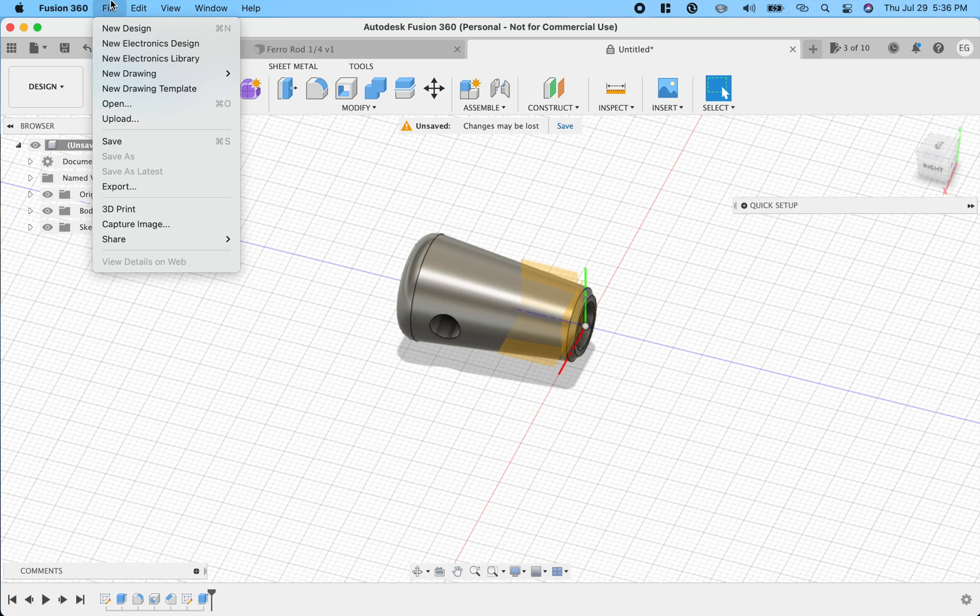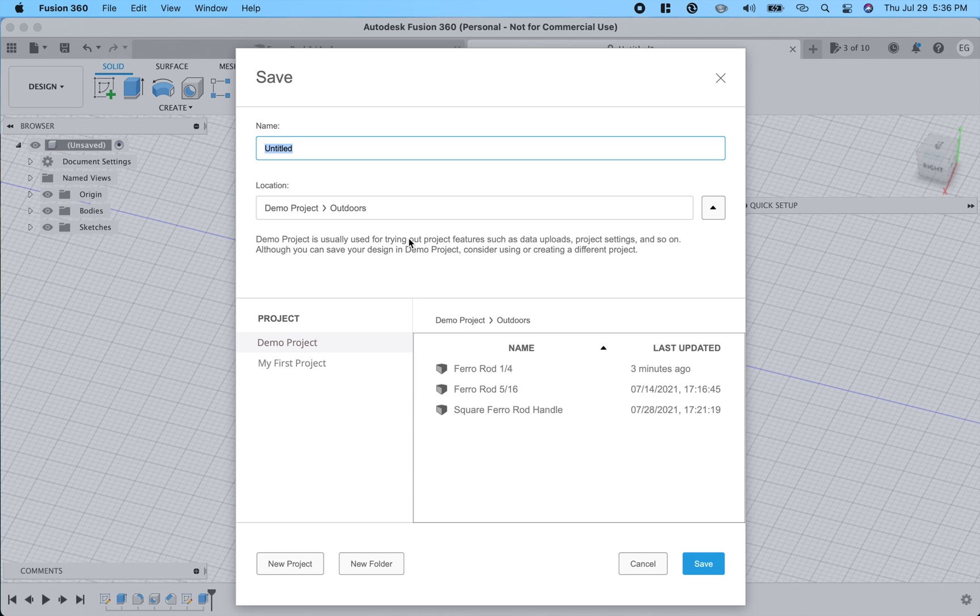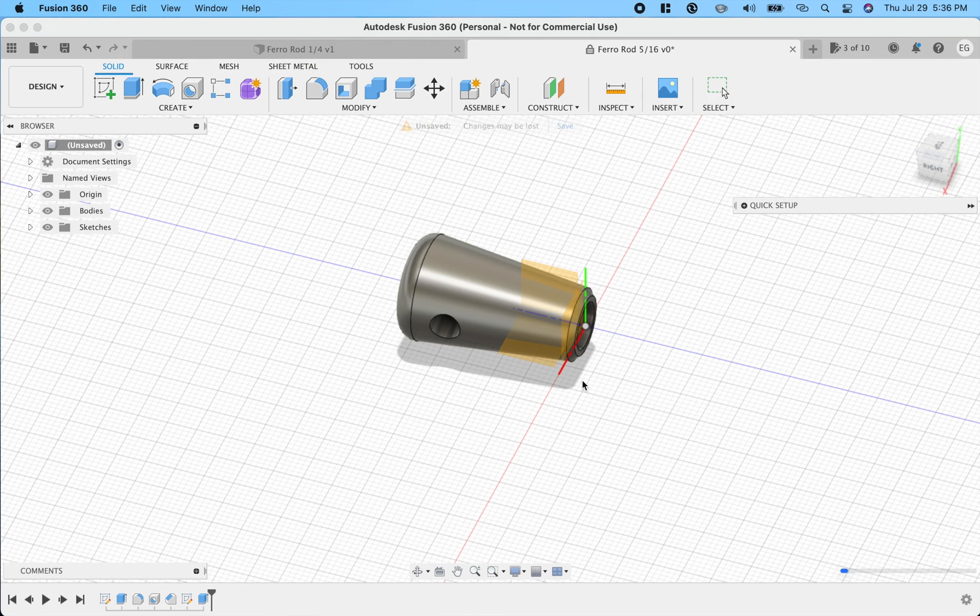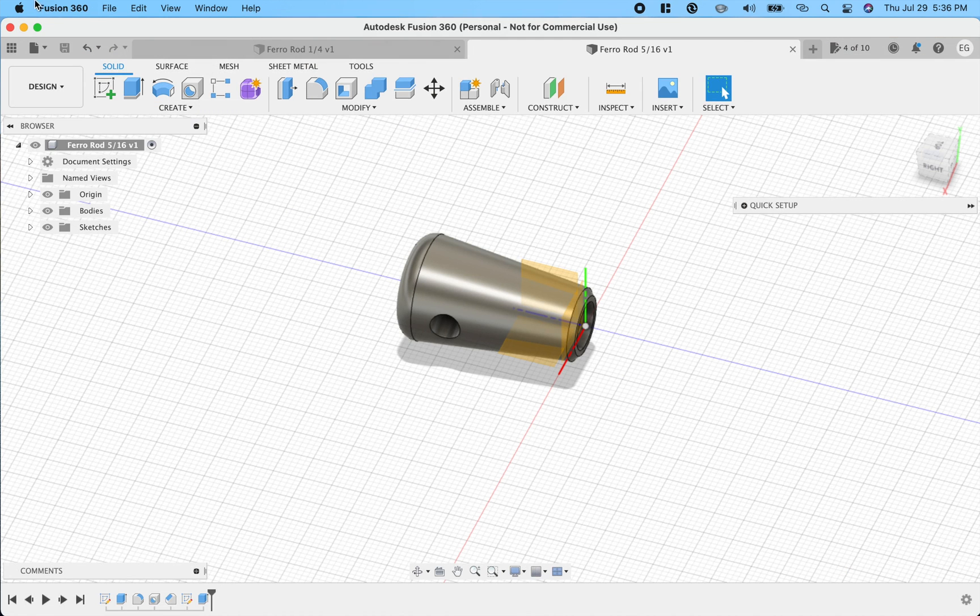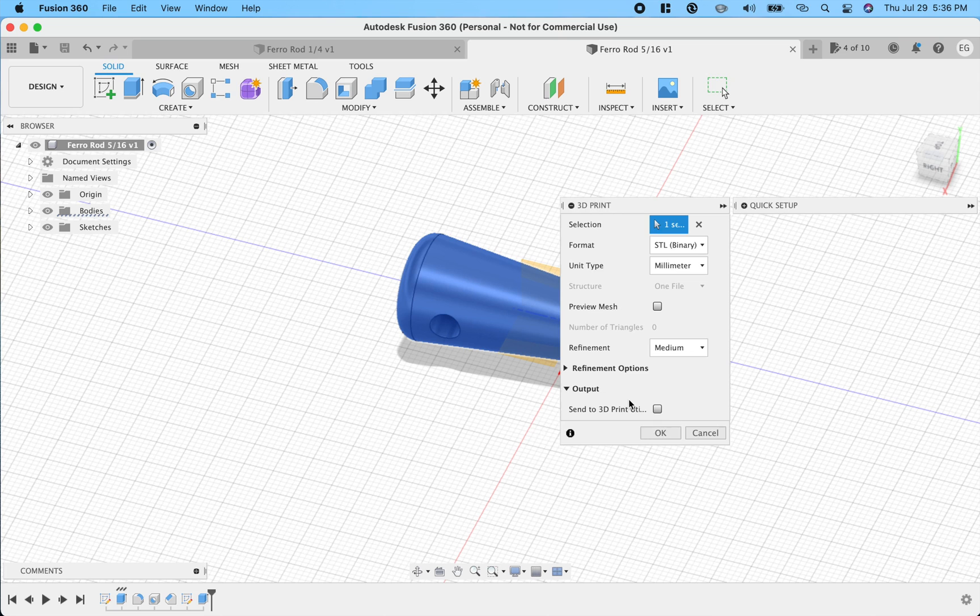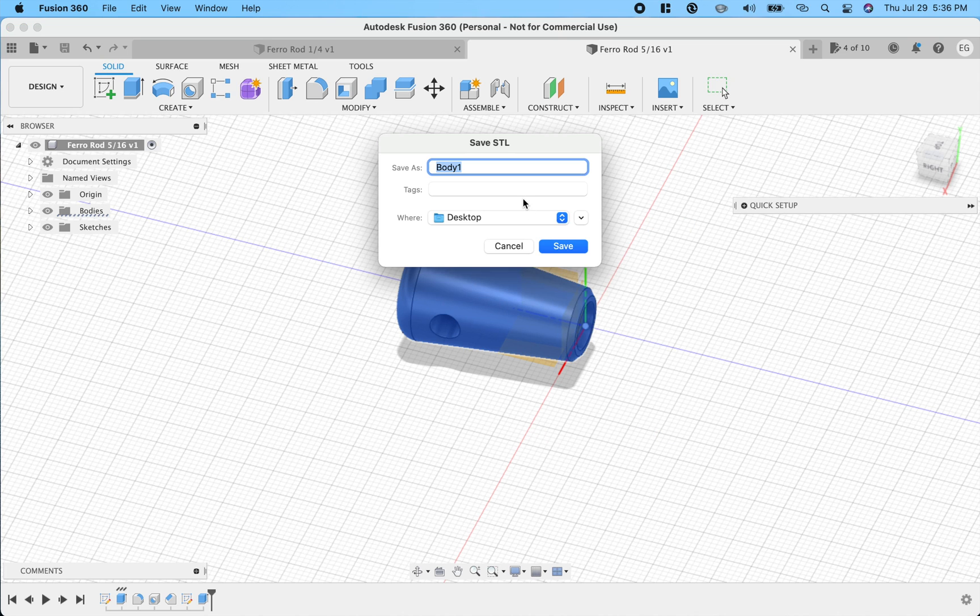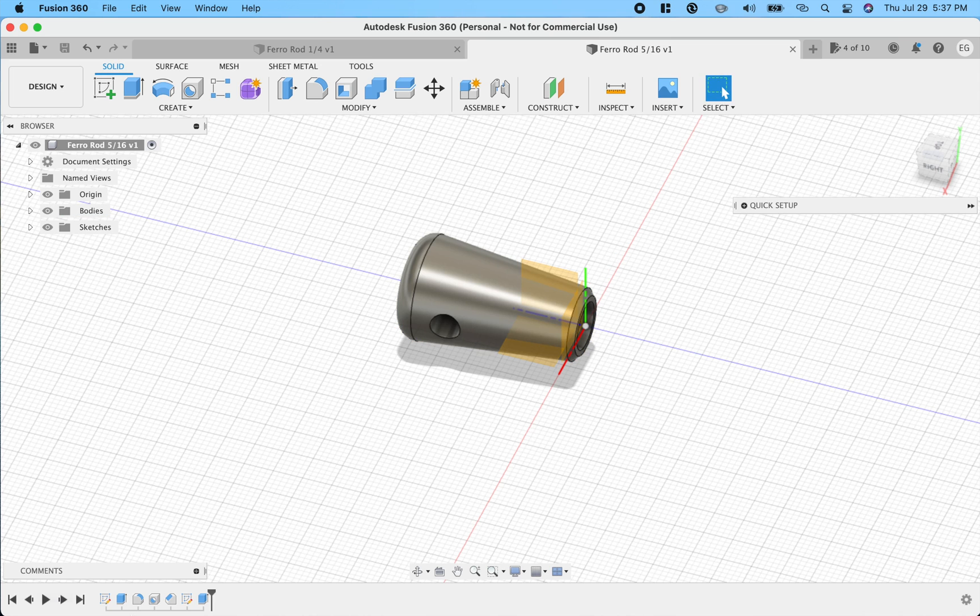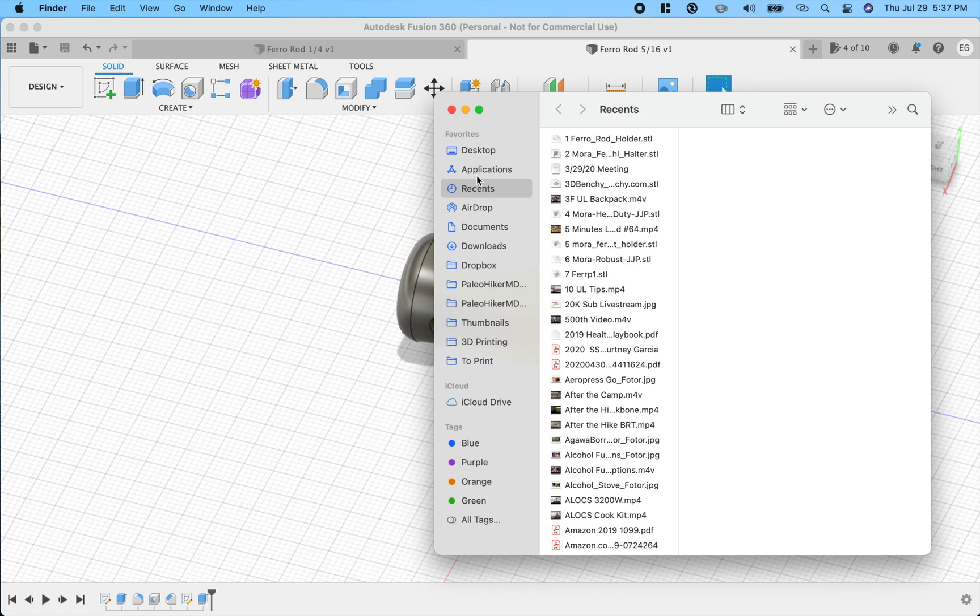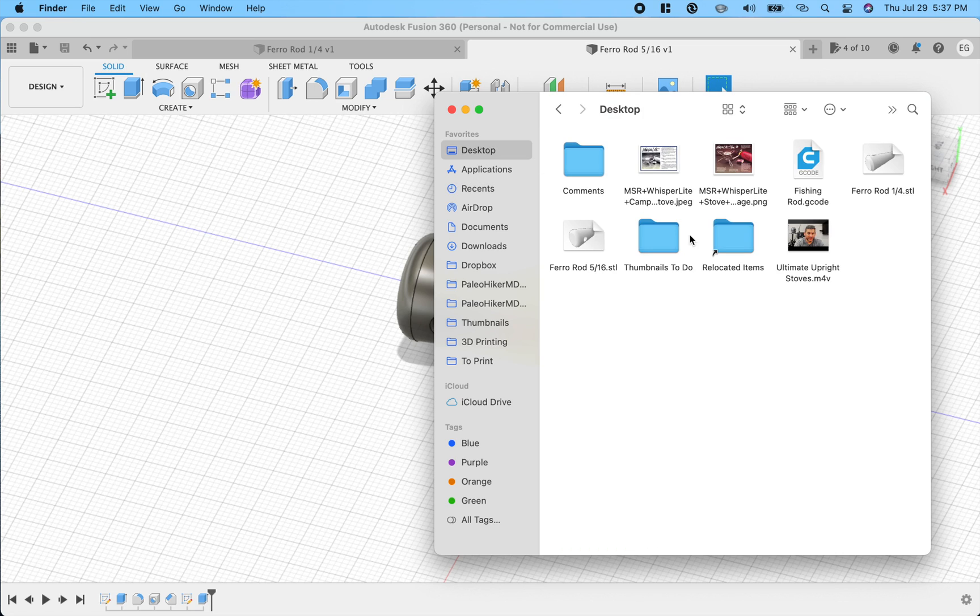So we're going to save this one. And I actually have one already that's the 5/16. So I'm just going to overwrite that. And we're going to 3D print STL. We'll grab it. Hit OK. And on the desktop, we will call this one ferro rod 5/16. And now if we go onto our desktop, we should have ferro rod one quarter and ferro rod 5/16.